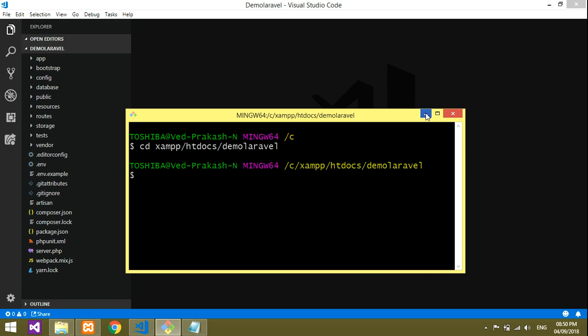We've already done all those things of creating the Laravel project and making the table. Now we will be creating the model.